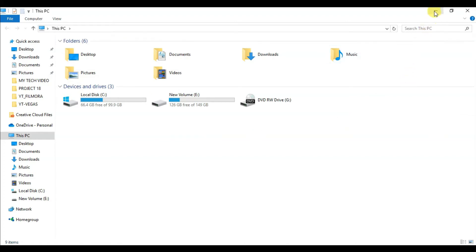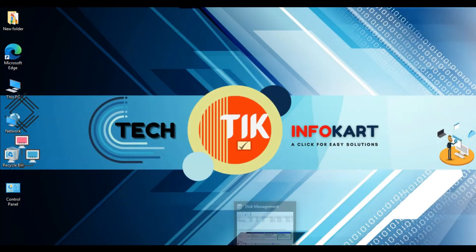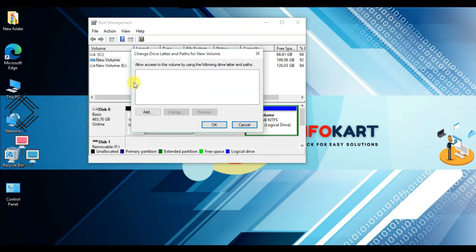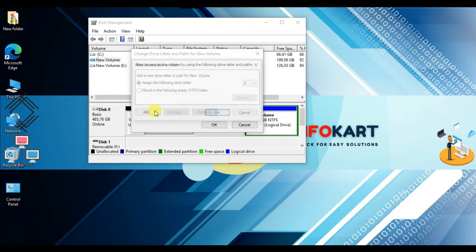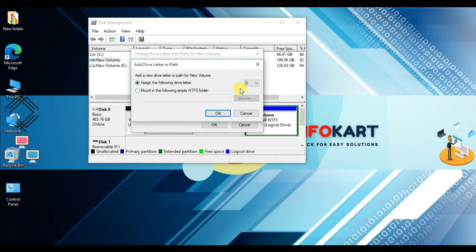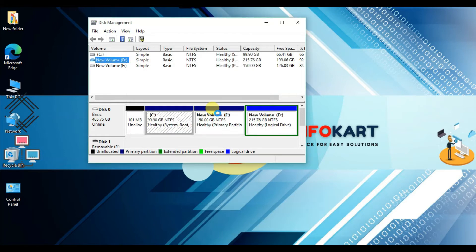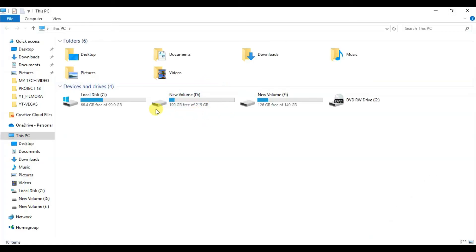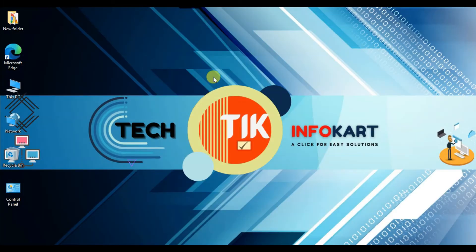You can check that drive D is now hidden. To unhide it, right-click on that volume, click 'Change Drive Letter and Paths', then click Add. Select 'Assign the following drive letter', choose D from the drop-down menu, and click OK. Your D drive will appear once again.